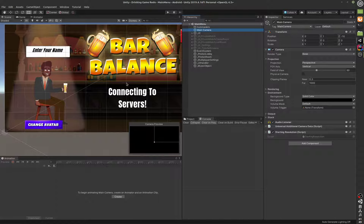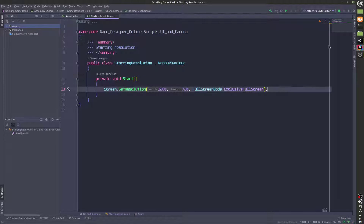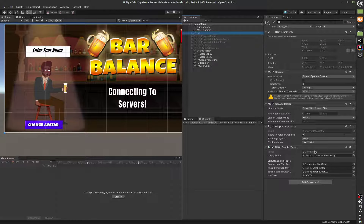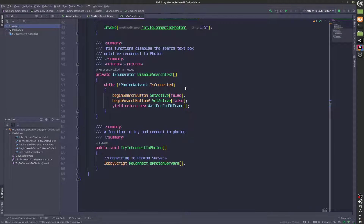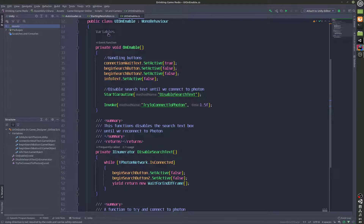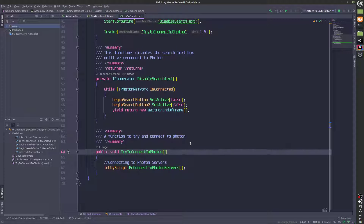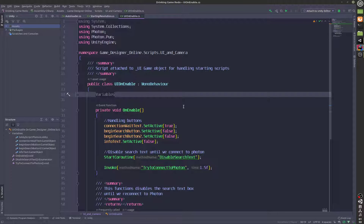This is the main camera in this scene. It has a starting resolution script which is setting the resolution of the game. We have a UI parent and a script called UIOnEnable, which is basically disabling the info text. There was a bug in this game where you could actually see the number of players that are in the room, so this script handles that. Whenever the player comes back to the main menu, the script makes sure that the player does not see any text that can be considered a bug.